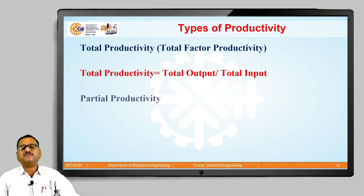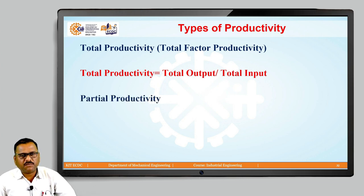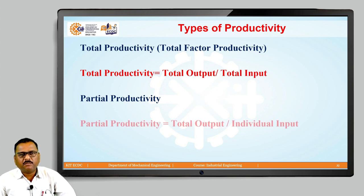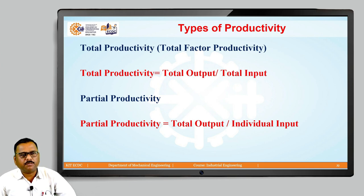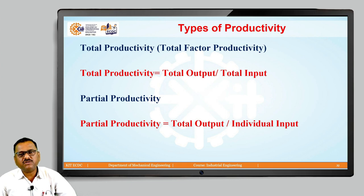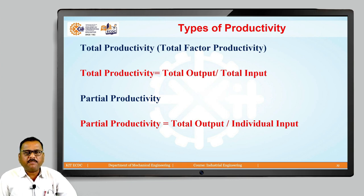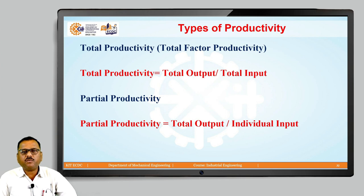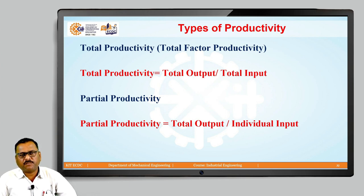The second type of productivity is called as partial productivity. Partial productivity is a ratio of total output divided by that individual input — that is important. Here we are just going to replace the denominator from total input to that individual input, and when replacing total input by individual input, we get the partial productivity.